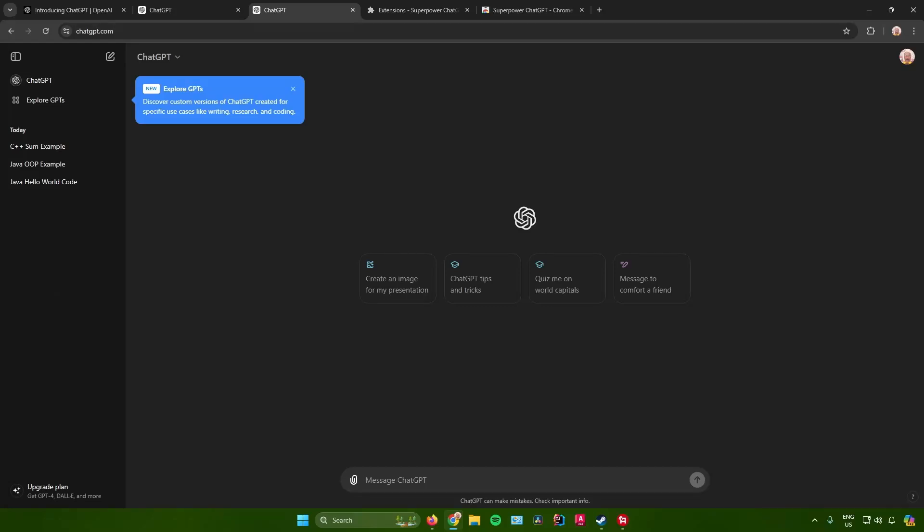How to search your history in ChatGPT. Hello everyone, in today's video I will show you how to search for your recent prompts in ChatGPT. So without further ado, let us begin.